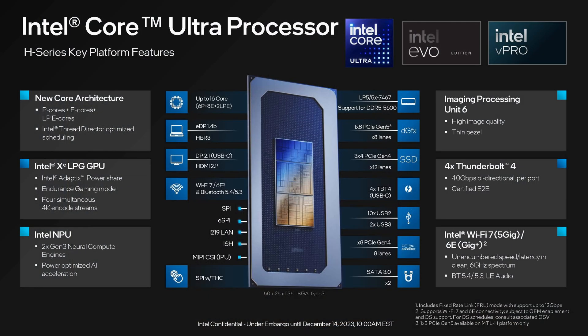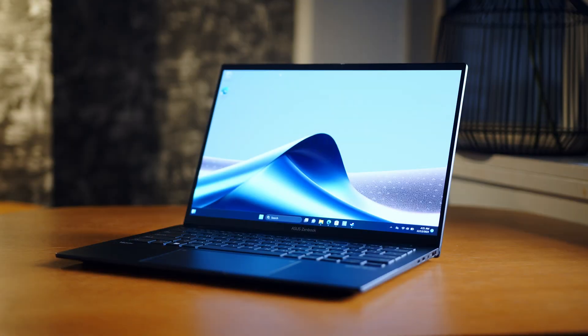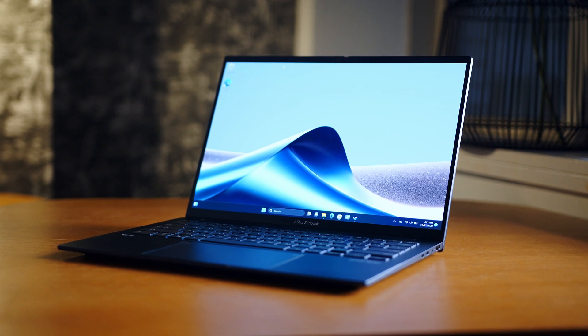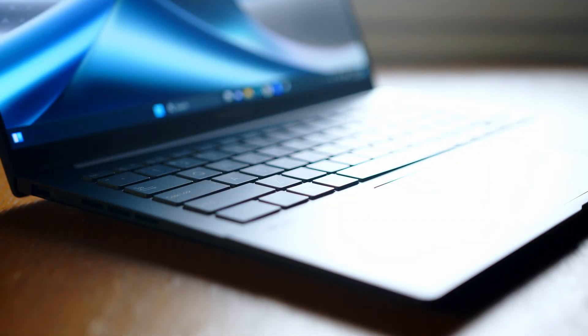Before we get into the actual lineup of new CPUs and what makes them tick, let me quickly walk you through one of our reference systems today. We got the chance in New York to get our hands on an early version of ASUS' latest Zenbook 14. And while this is in fact an engineering sample, they still allowed us to do some preliminary testing with it. Just be aware that the final retail samples will most likely perform better than this puppy, since there will be quite some optimization in both this one's firmware and general driver updates for the new CPUs.